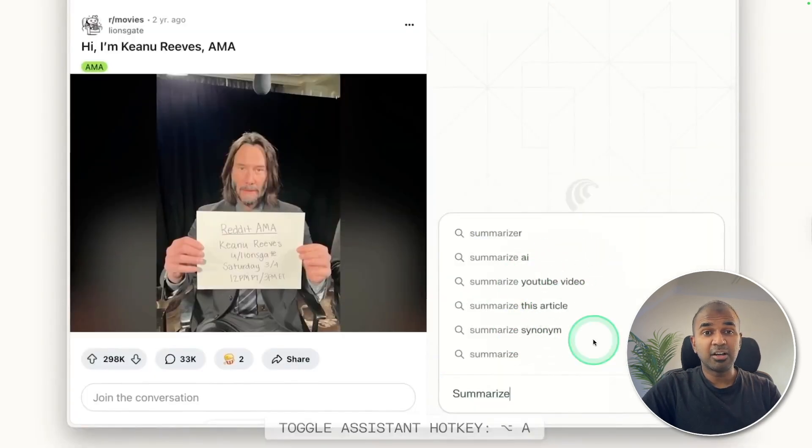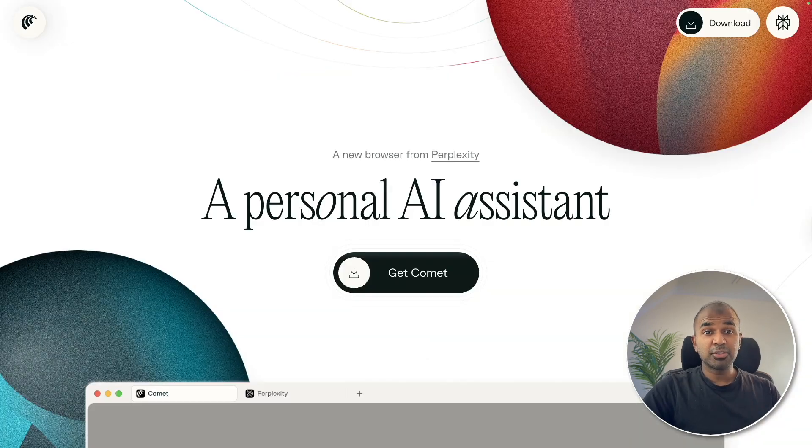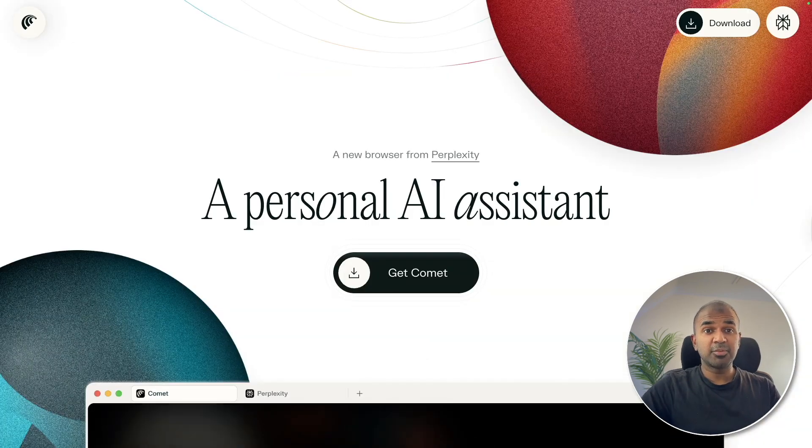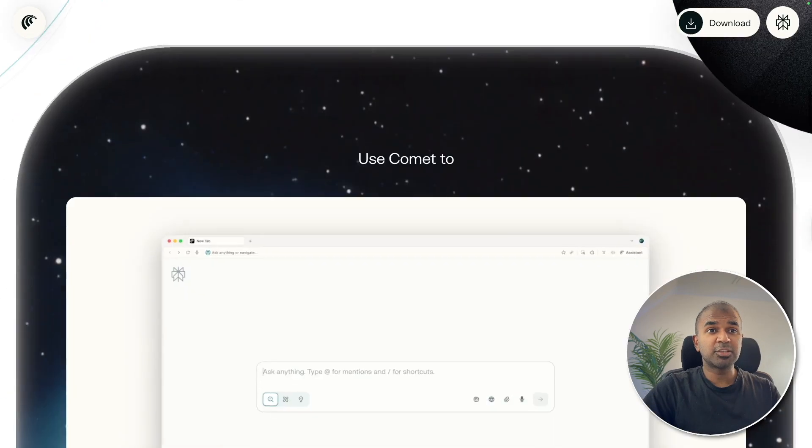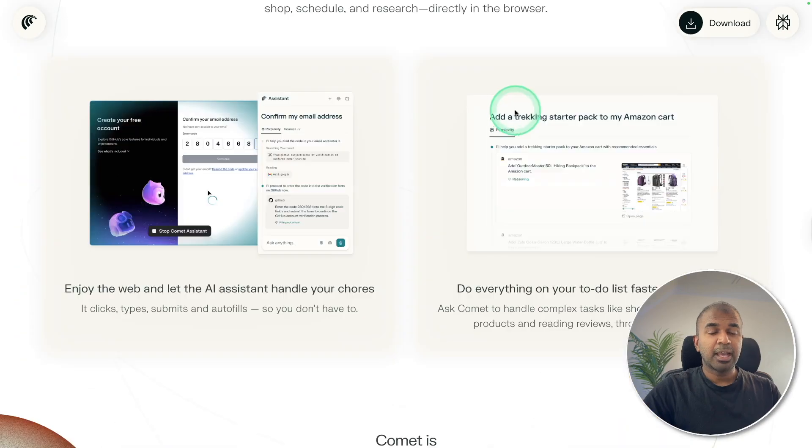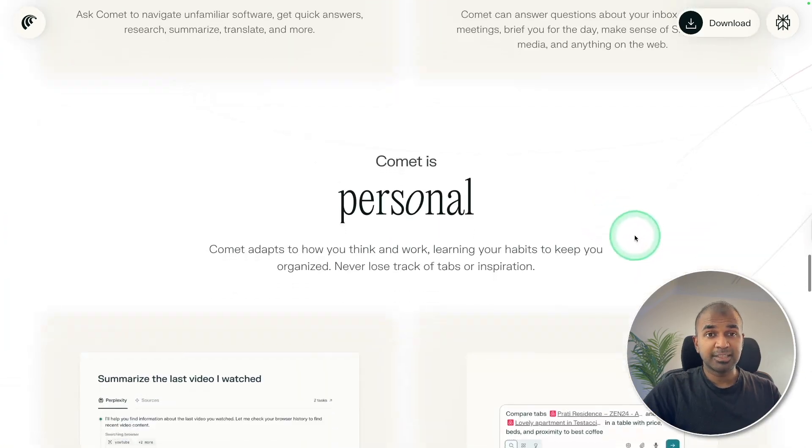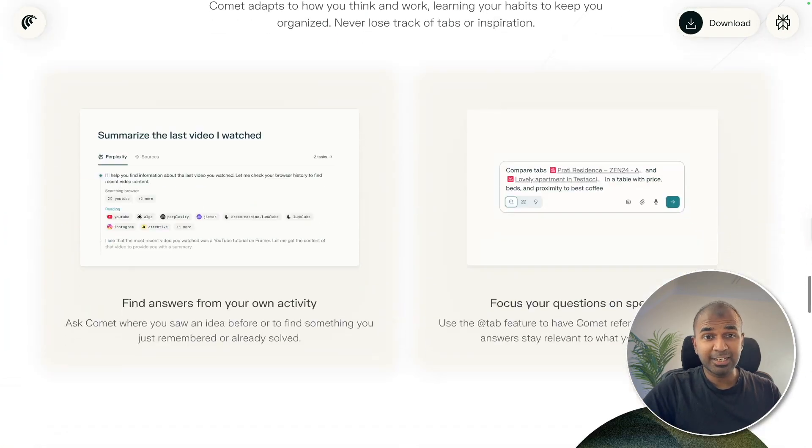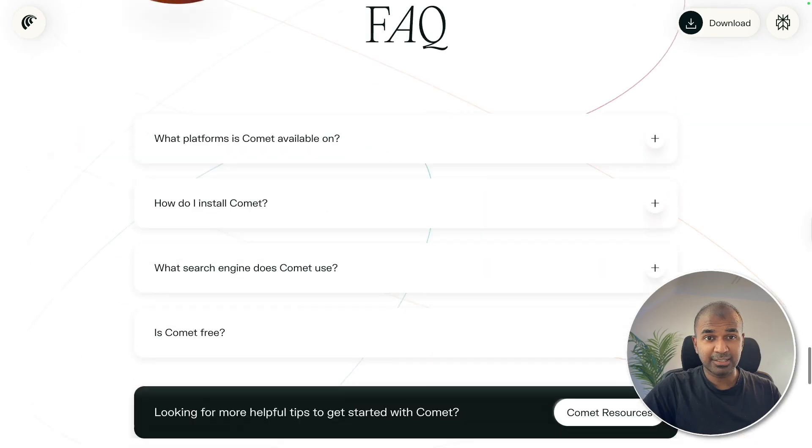Also, you can ask for a summary from any of the opened tabs, and I'm going to give you a summary about this and how you can try this and show you all about Comet. That's exactly what we're going to see today. Let's get started.